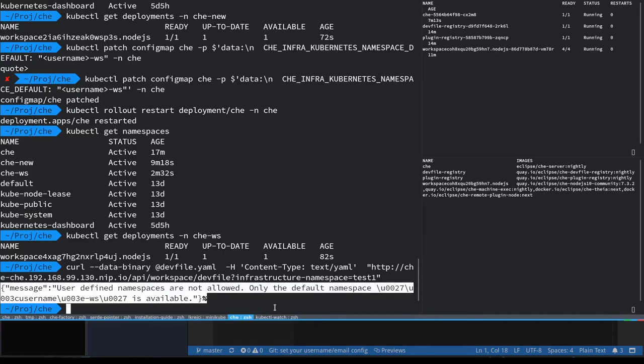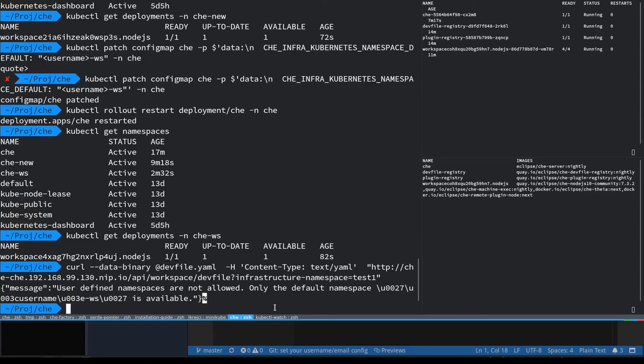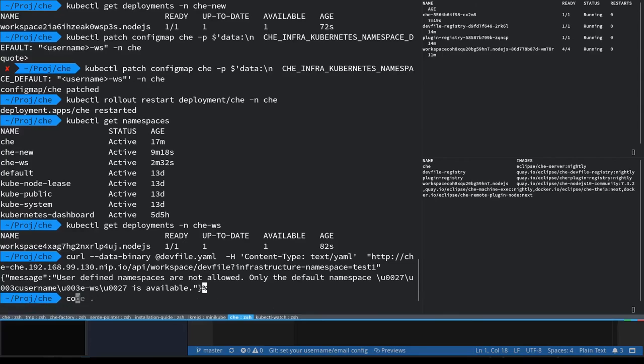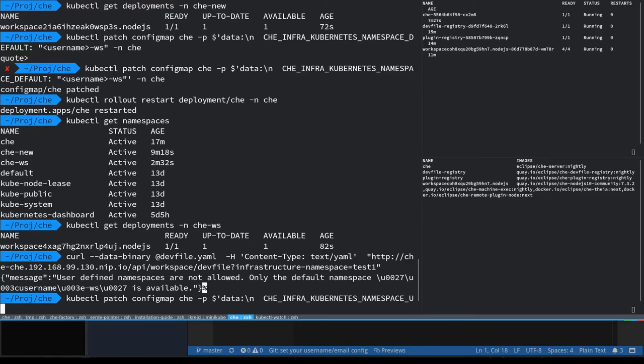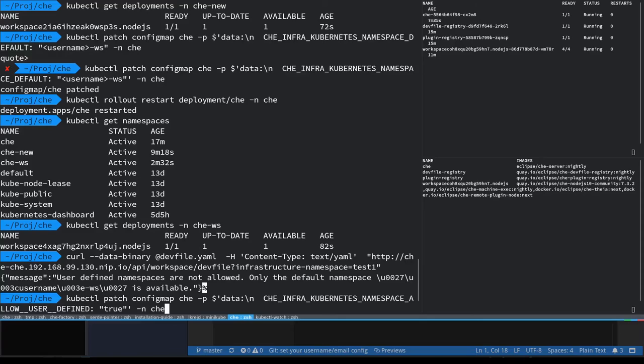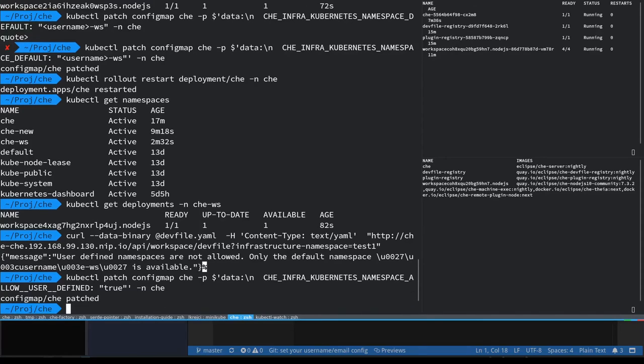Because it's a potentially dangerous feature and not every cluster installation is going to support that. So let's change our config map and allow these user-defined namespaces using this configuration variable, set it to true, and restart our server.